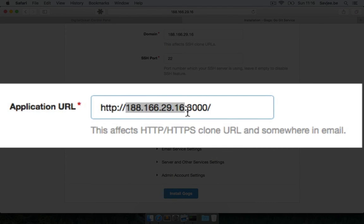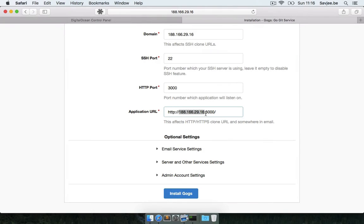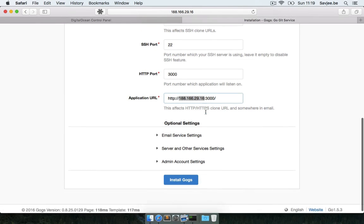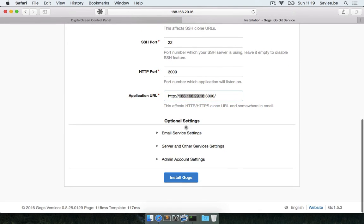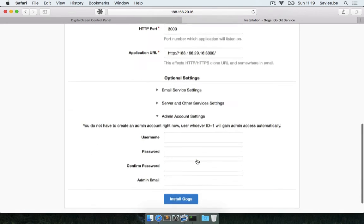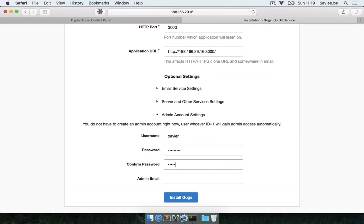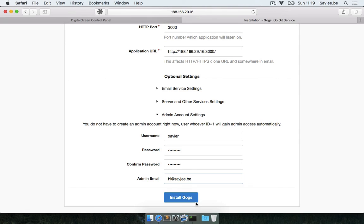Now the only thing I'm going to do is I'm going to create the first user in Gogs. I'm going to go here to admin account settings and I'm going to create the first user in Gogs, which is the administrator. So I'm going to call him Xavier, I'm going to type in my password, I'm going to type in my email address, and that's it. The setup process of Gogs is done. All that's left is click install Gogs and wait for it to perform its magic.